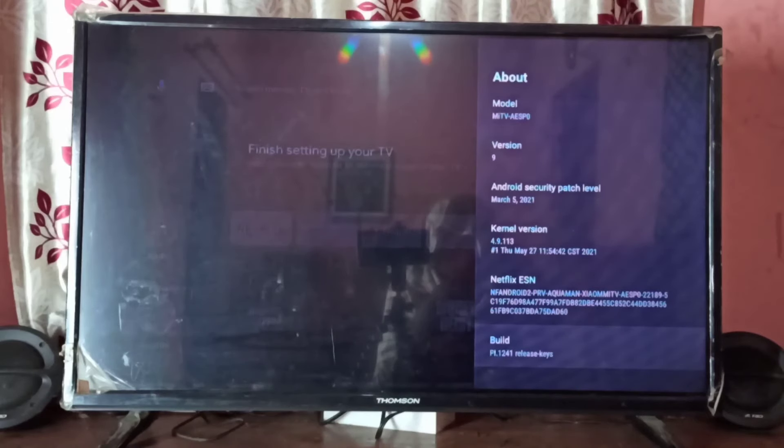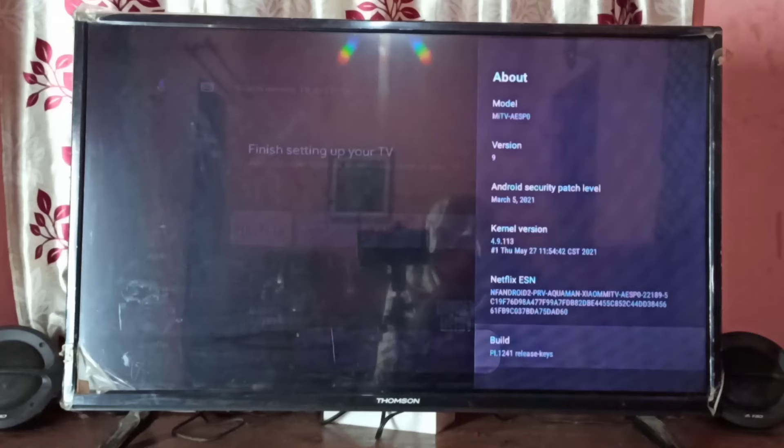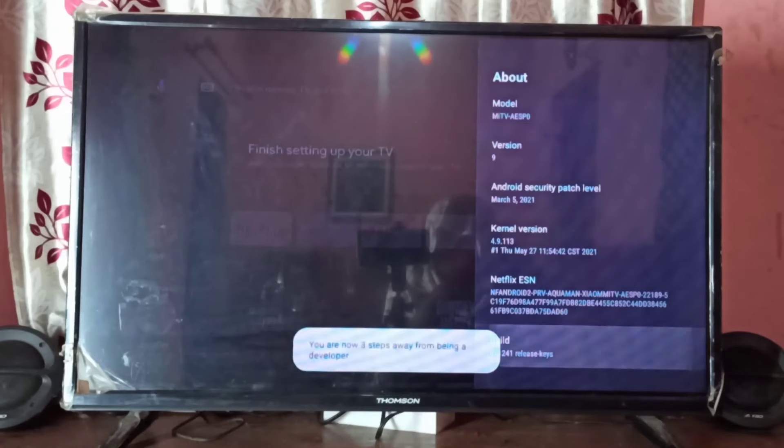Here we can see Build. On Build, we need to press the select button seven times: one, two, three, four, five, six, seven.